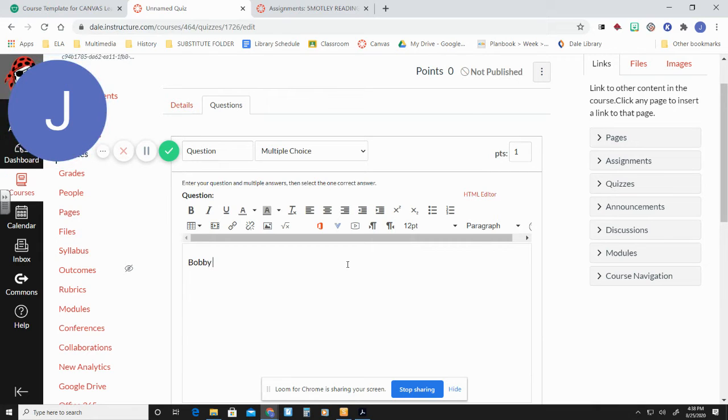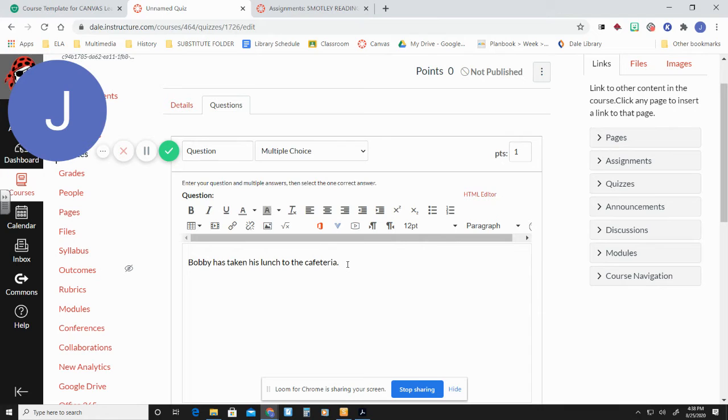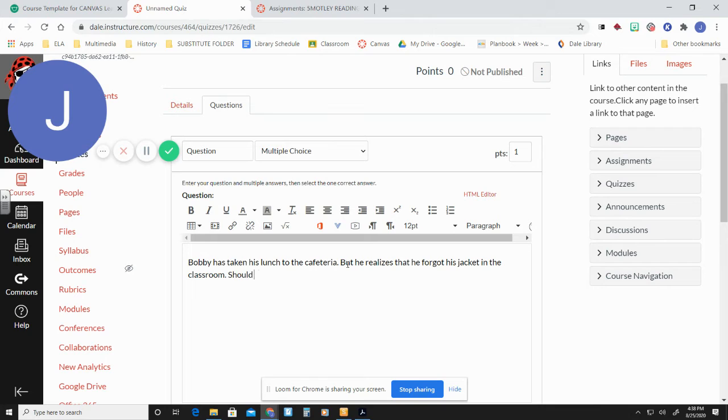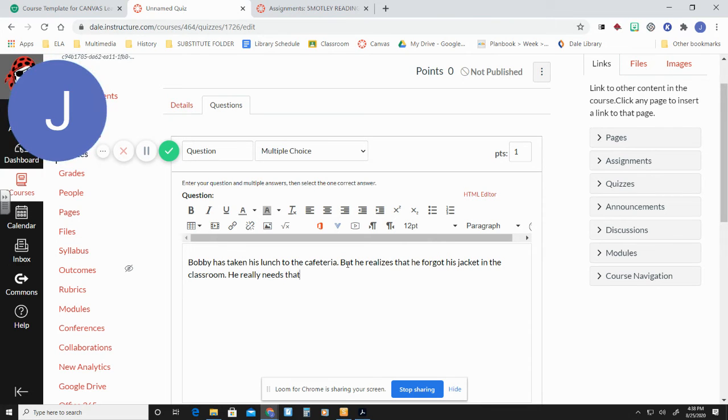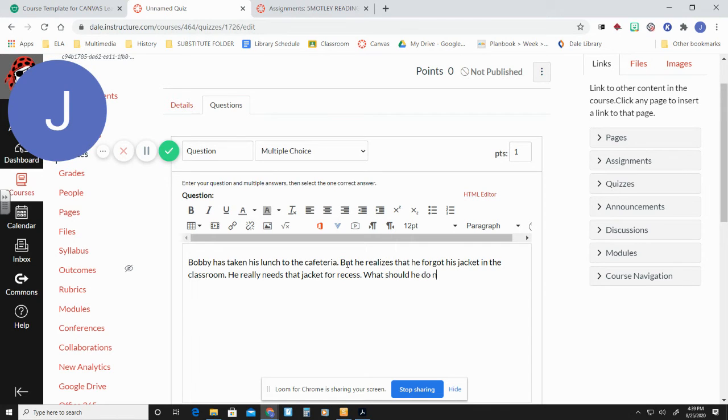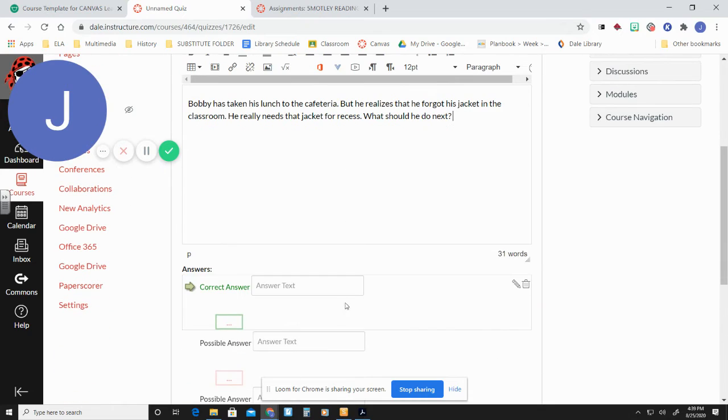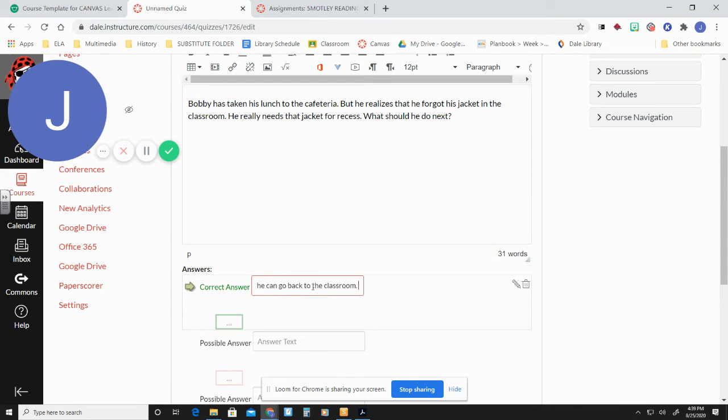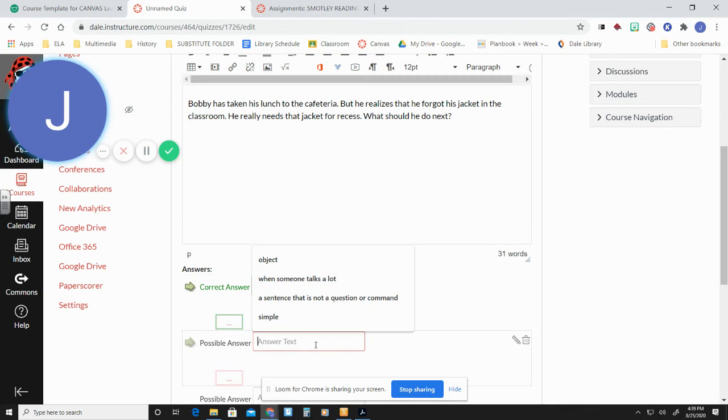Let's say Bobby has taken his lunch to the cafeteria. If he realizes that he forgot his jacket in the classroom, what should he do next? I don't teach typing. Go with it. So then down here, we can put like, ask an adult if he can go back to the classroom. That's going to be the answer we want them to give, right?